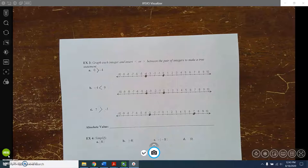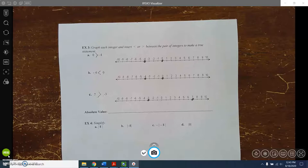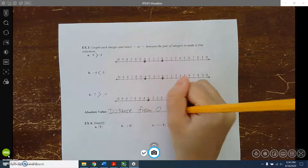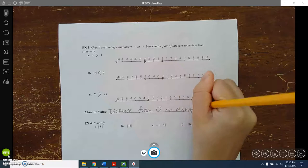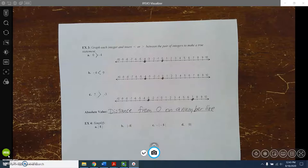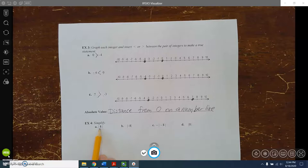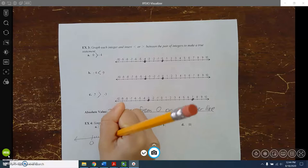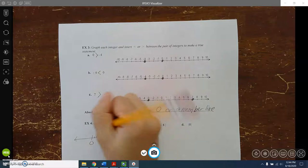The last thing in this section is absolute value, which is technically the distance from zero on a number line. You're thinking: how far away is it from that zero mark? For example, the absolute value of 8 — how far is 8 from zero? Going 1, 2, 3, 4, 5, 6, 7, 8 to the right of zero, it's 8 away. So the absolute value of 8 is 8.